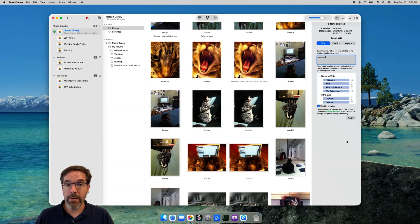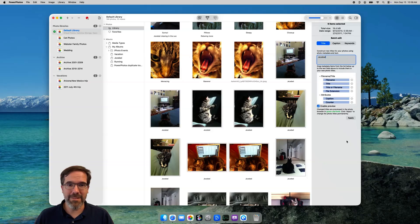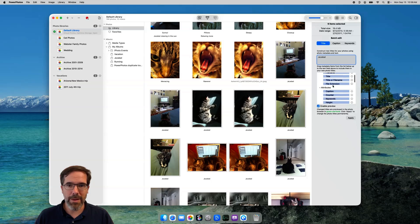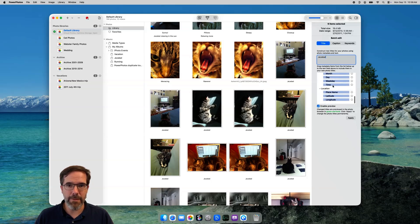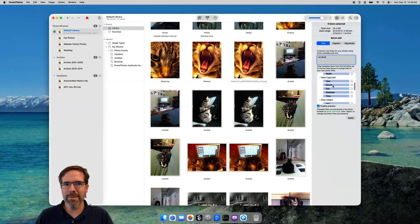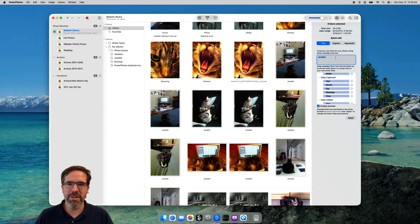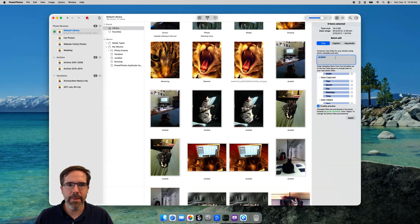But you're not limited to assigning the same title to every photo. PowerPhotos lets you set up a template that will let you include attributes of each photo into its own title. You can do that by dragging components from the list down here up into the template field. One common thing I've seen lots of people want to do with their photo titles is putting the photo date right into the title, which can make them easier to sort later if you export them to a folder on your hard drive or something like that.